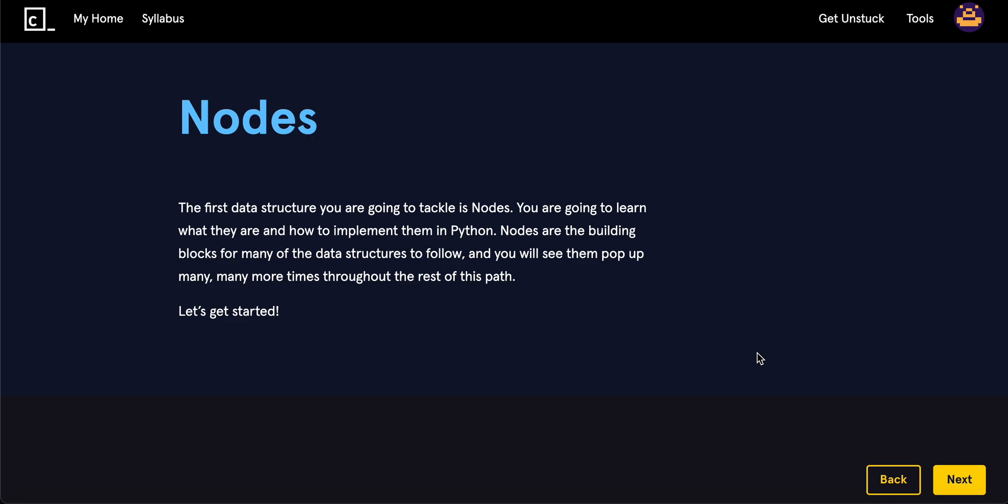What is going on guys? Welcome back to a new video today. We're going to be learning about the conceptual side of nodes.